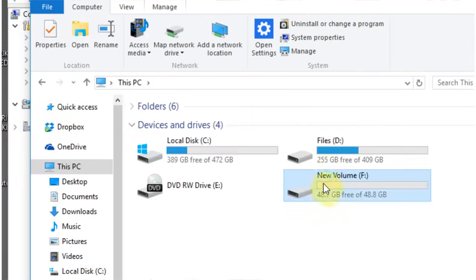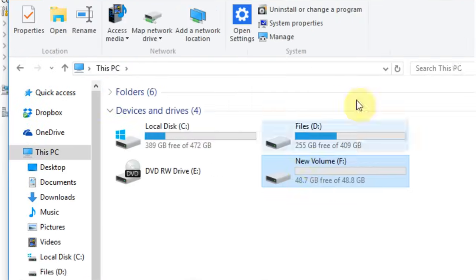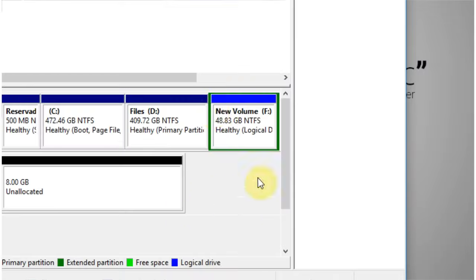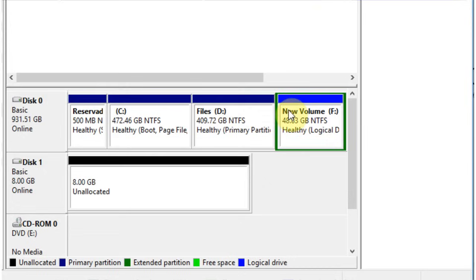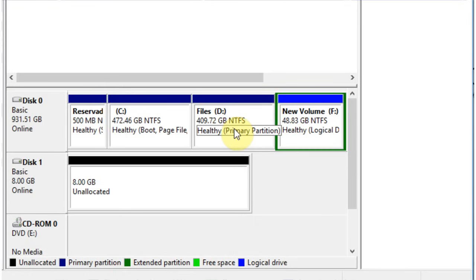If I go to this PC, you can see I have the new F volume here. Now let's say I'm not going to use this. I really only need two partitions and I want to combine this back into the D drive.